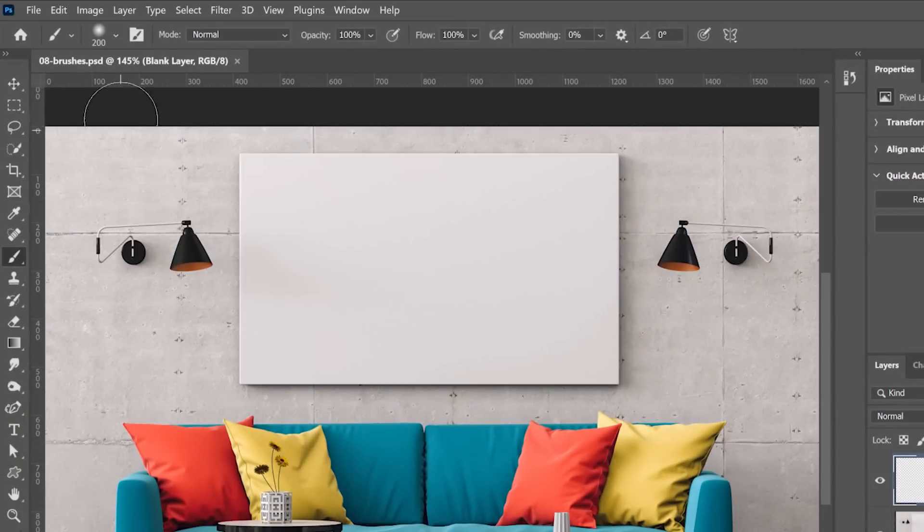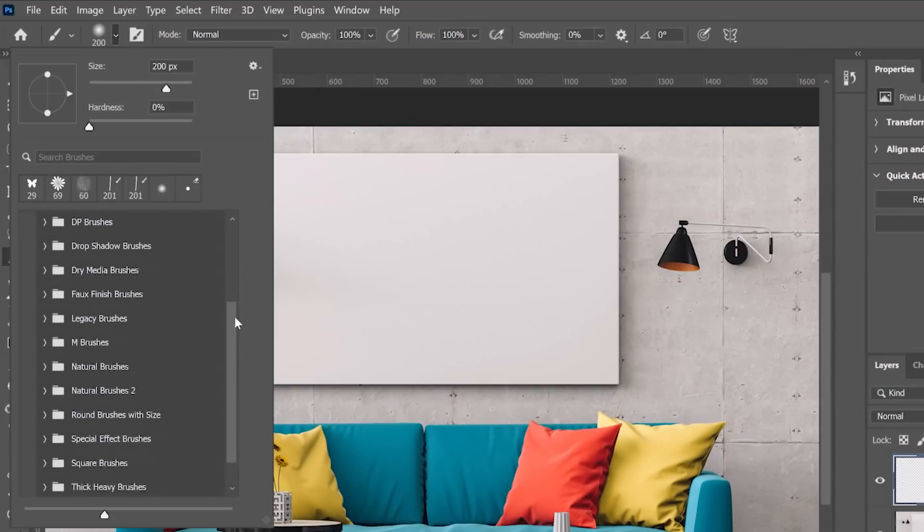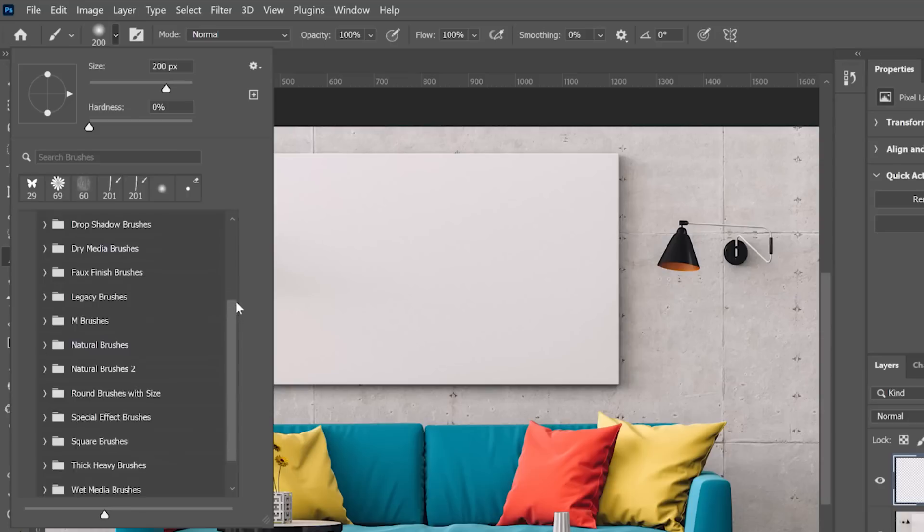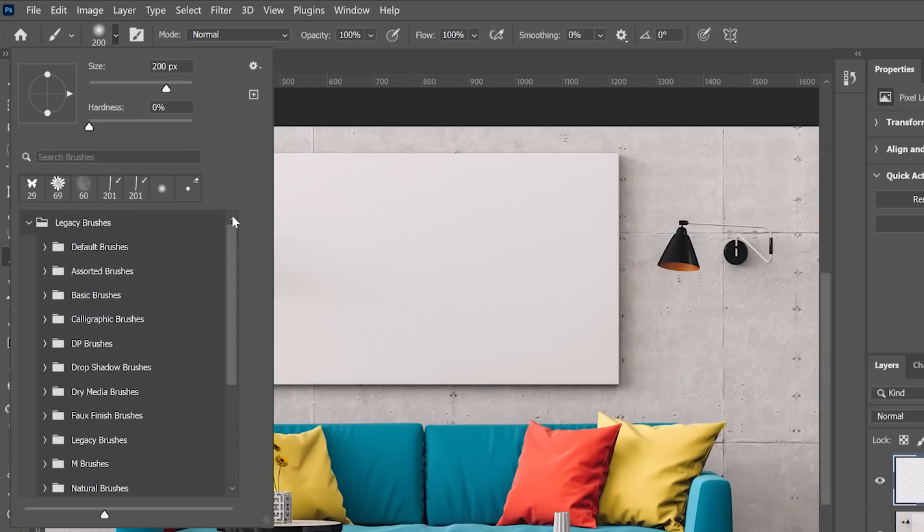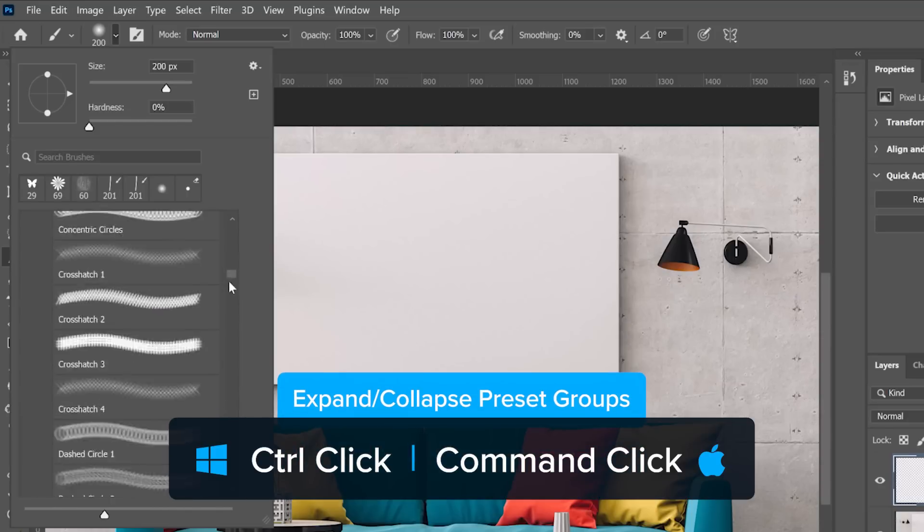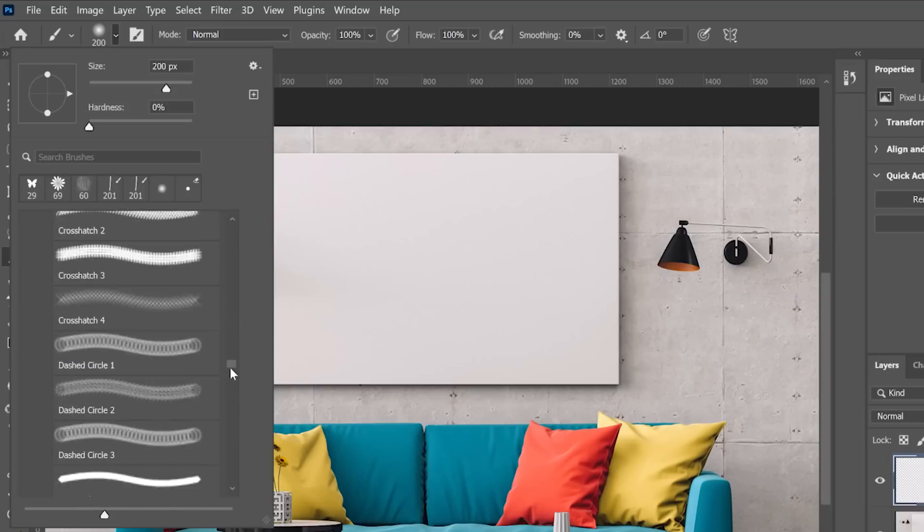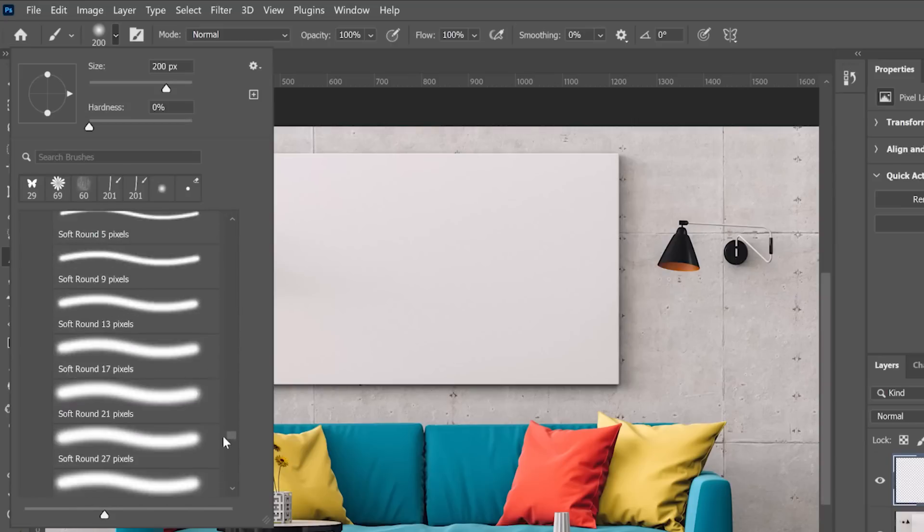With the brush still active, you can click on this dropdown from the Options bar to reveal the brush presets. From here, you can open a group by clicking on it. But if you hold Ctrl and click on the arrow, Photoshop will open all the folders in this preset list.